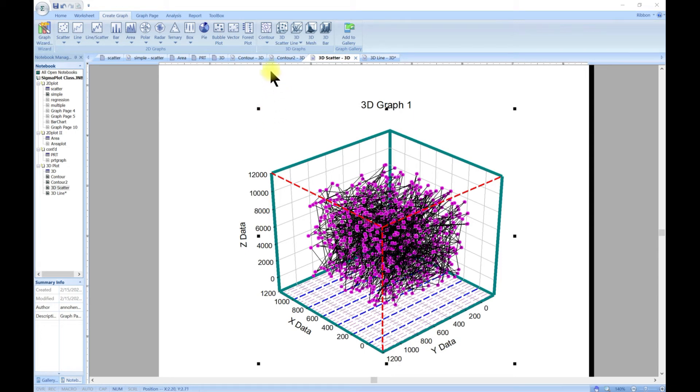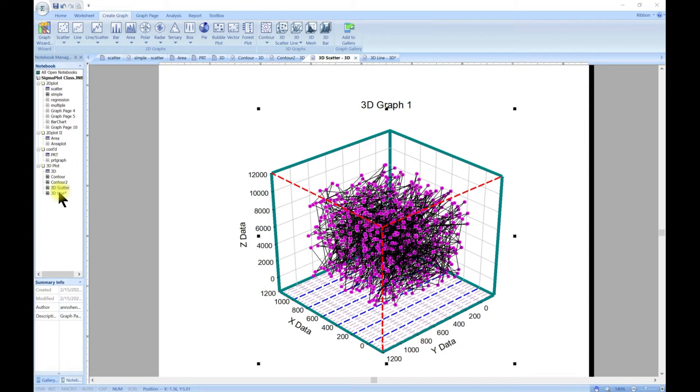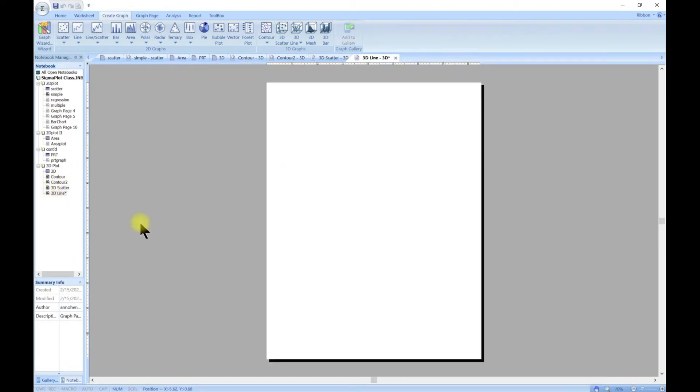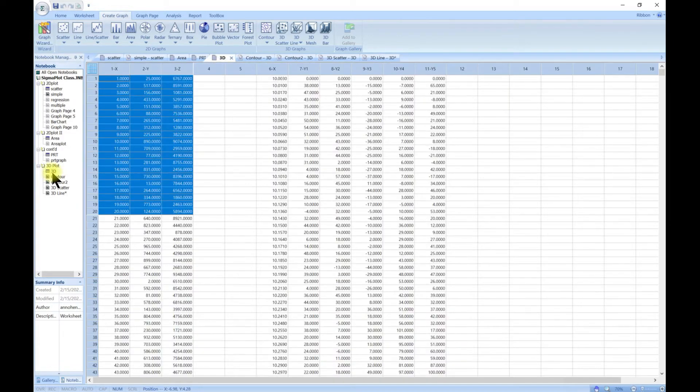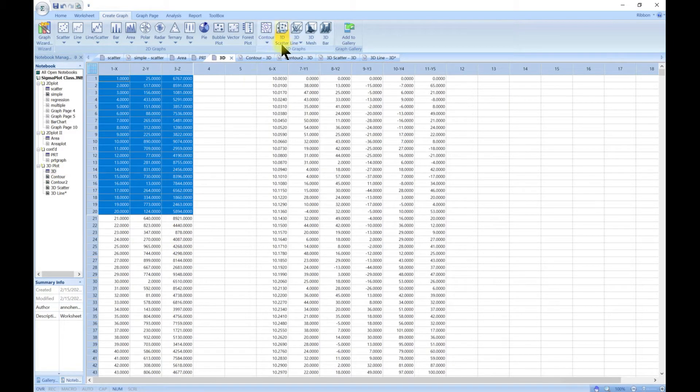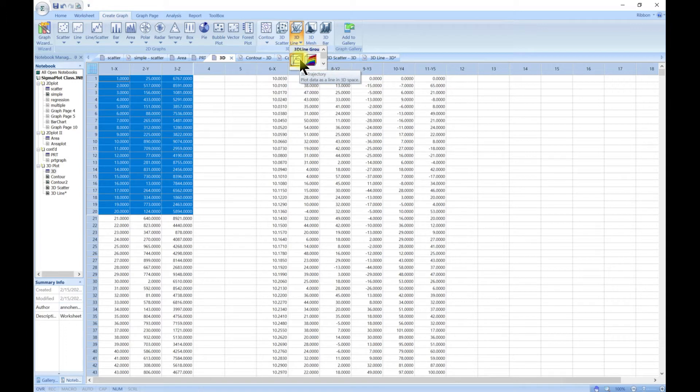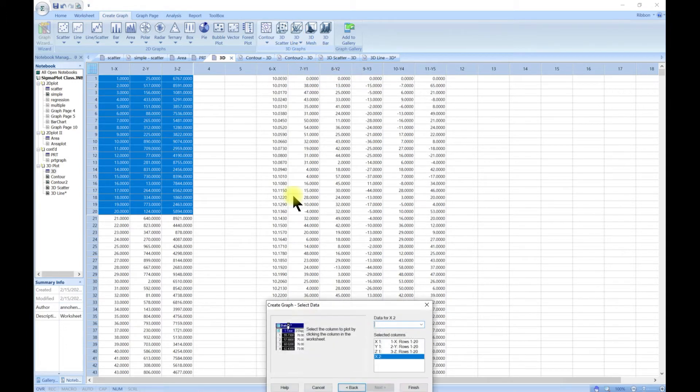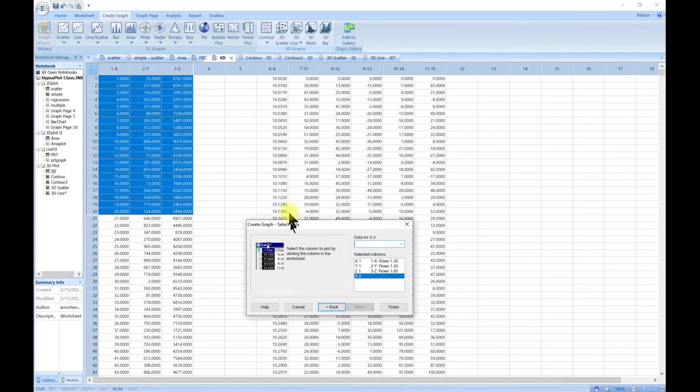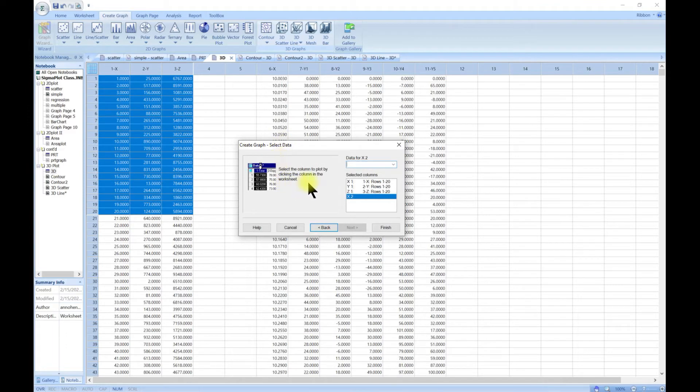In this lecture we are going to deal with 3D line. To do that, I've created a 3D line graph page but we are going to keep using our 3D data. So first, let's come into the create graph and then go to 3D line. We're going to do a 3D trajectory.